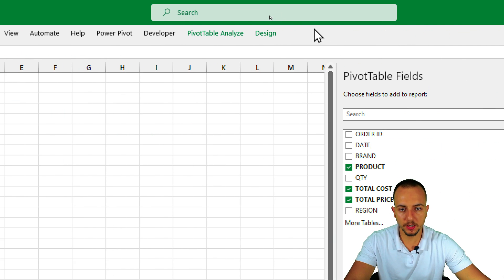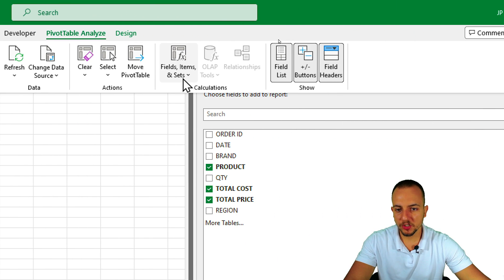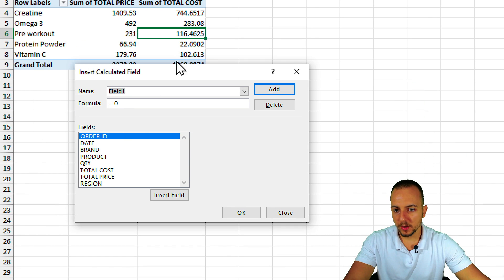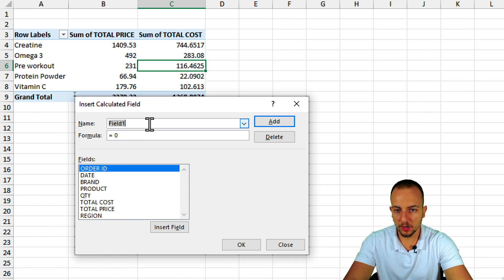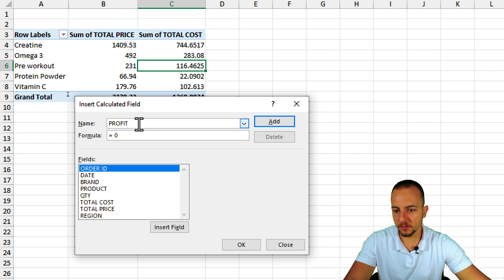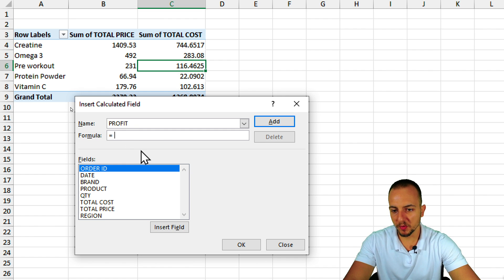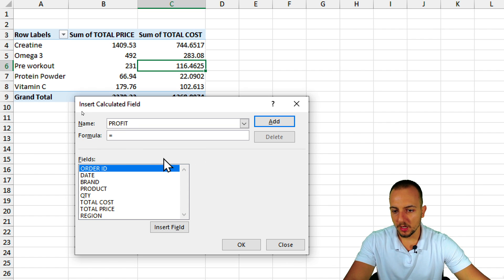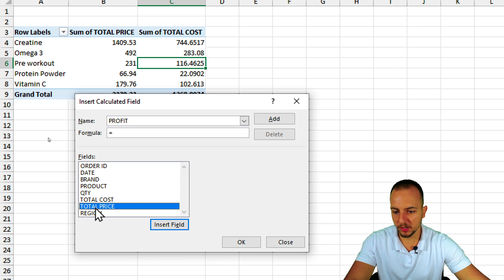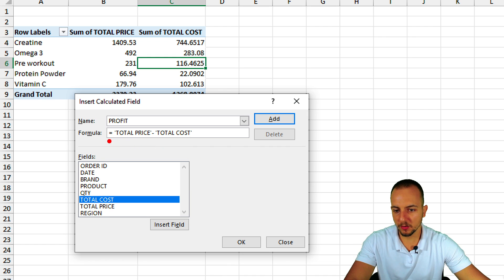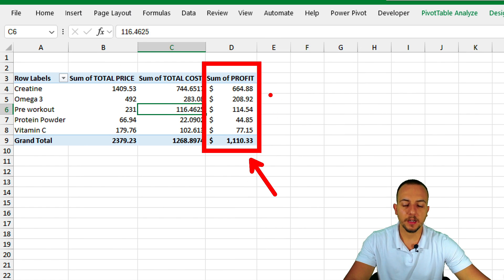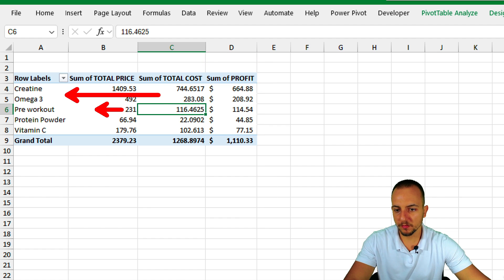Click inside the pivot table, go to Pivot Table Analyze, then Fields, Items & Sets, and click Calculated Field. In the new window, set the Name to 'Profit'. For the formula, remove the zero and keep the equal sign. Double-click Total Price to insert it, then type minus, and double-click Total Cost. Click OK — now I have a new Profit column showing total price minus total cost for each product.